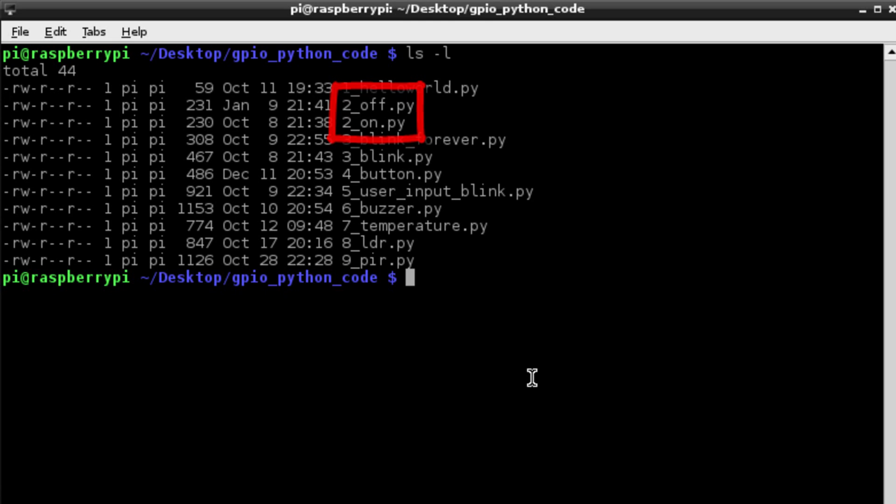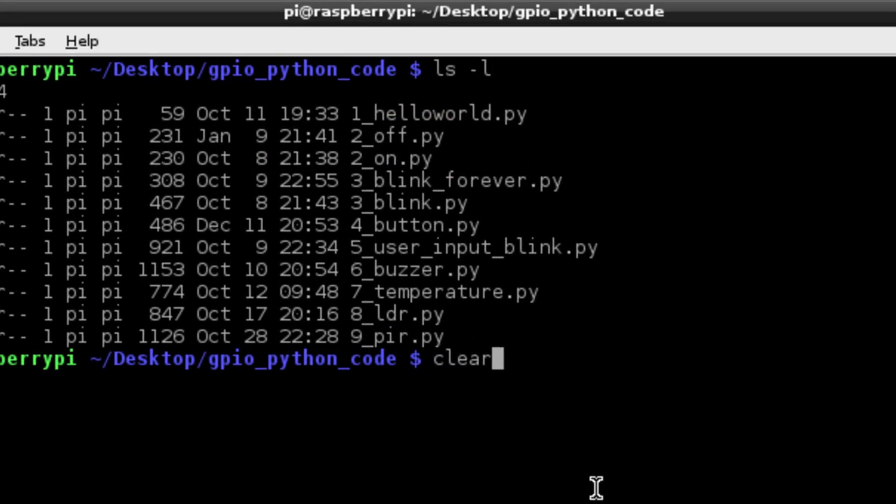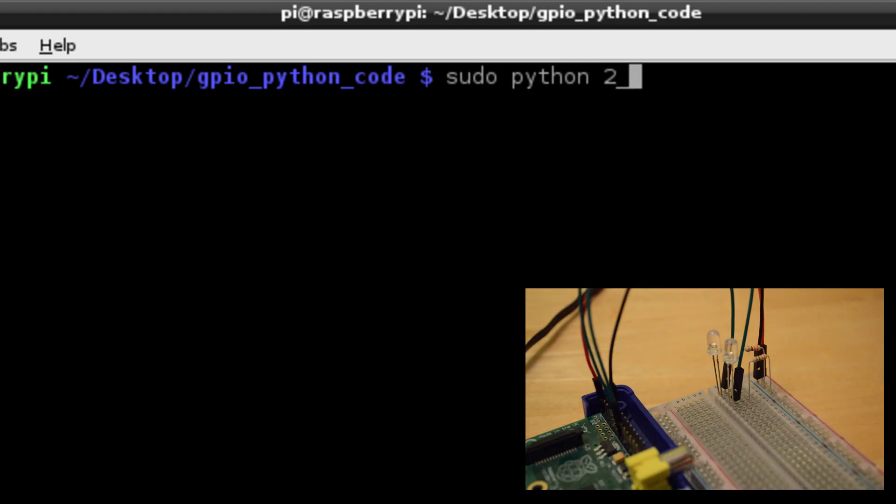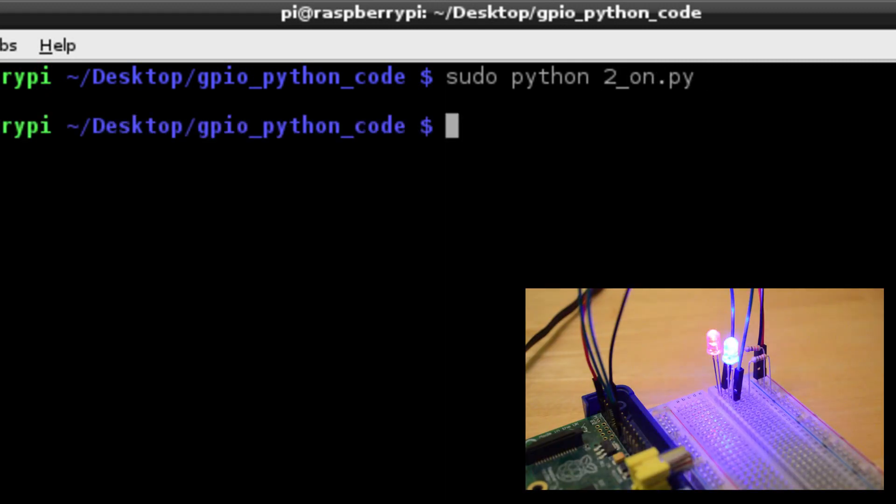You'll see that there's 2_off.py and 2_on.py, which are the two Python codes. Very simply run the command 'sudo python 2_on.py' and that will execute the code and we'll see our LED lights turned on. All of our electronics and our code is correct.